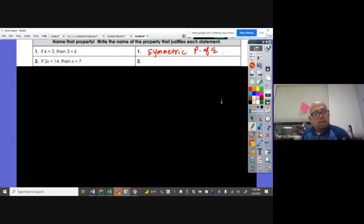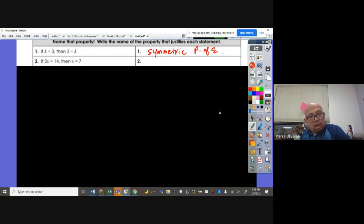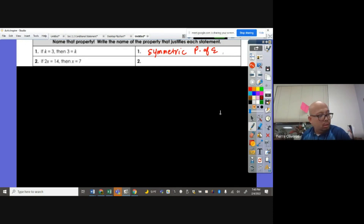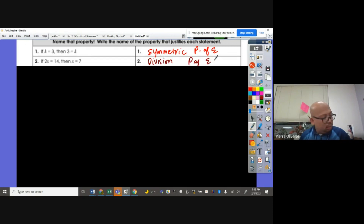If 2X equals 14, then X equals 7. How do you get X equals 7 from 2X equals 14? You divide both sides by 2. So therefore this is the division property of equality.